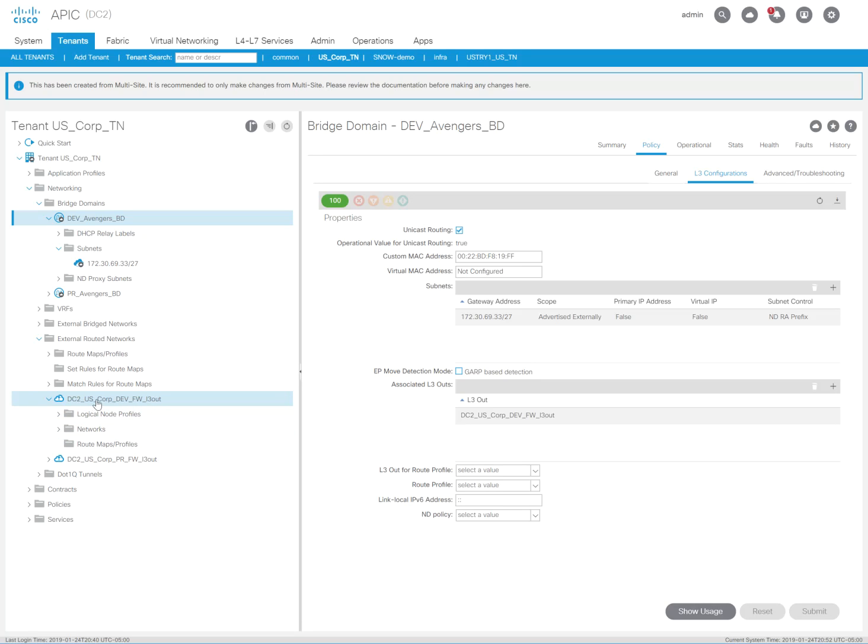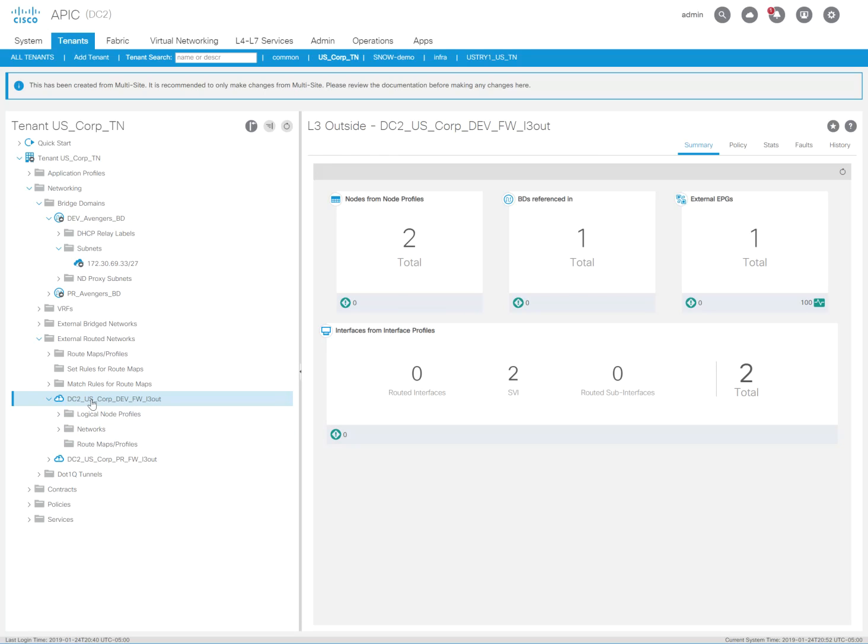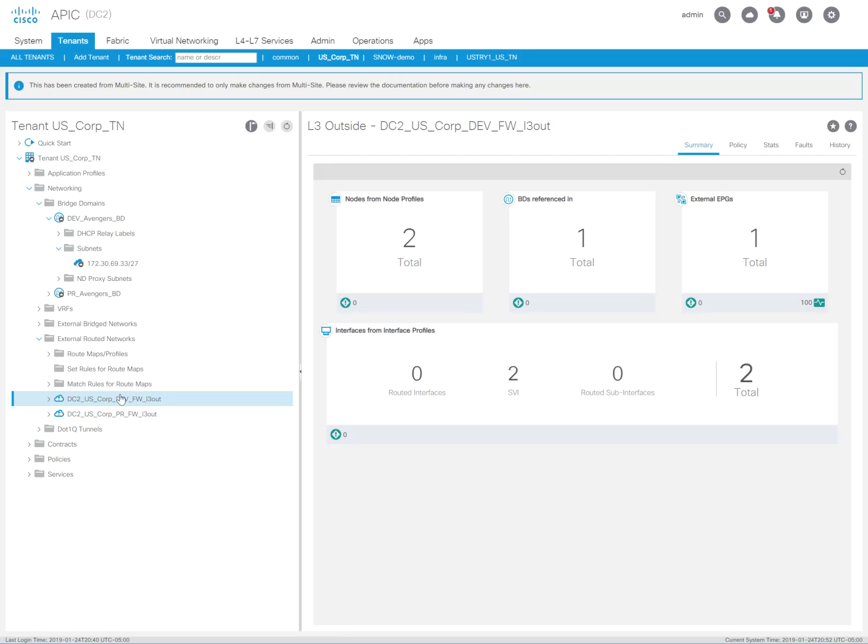So I have the layer 3 out. That's what's basically allowing the Palo Alto to learn about these routes. And what I'm going to do now is manipulate these routes because I want the ASPath prepended multiple times.